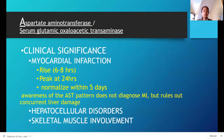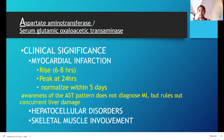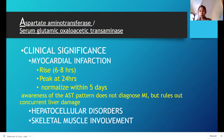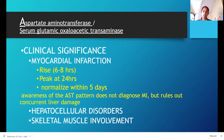For clinical significance in myocardial infarction: your AST will slowly rise from 6 to 8 hours after the onset of MI. It will peak after 24 hours, and it should be checked every 4 hours. It will normalize within 5 days. The AST pattern does not diagnose myocardial infarction but rules out concurrent liver damage.